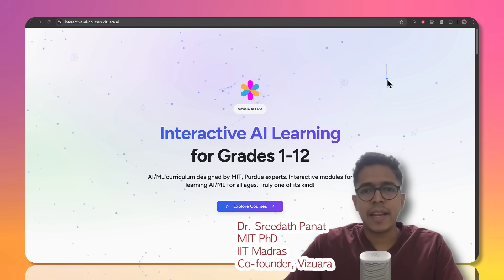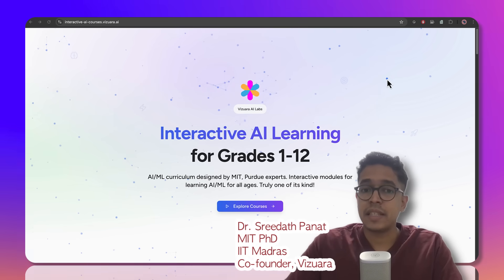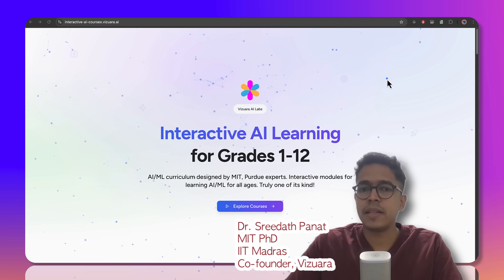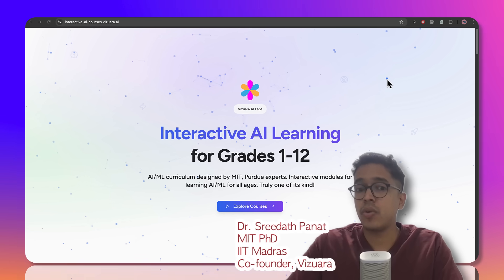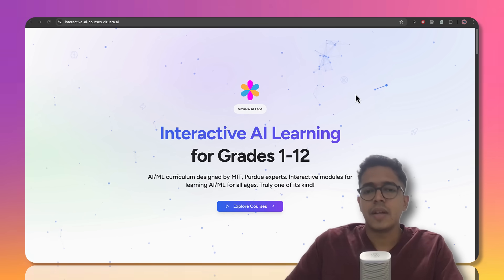Hi, my name is Dr. Sridhar Pahnat. I'm a PhD from MIT, a graduate from IIT Madras, and one of the co-founders of Vizhwara AI Labs.